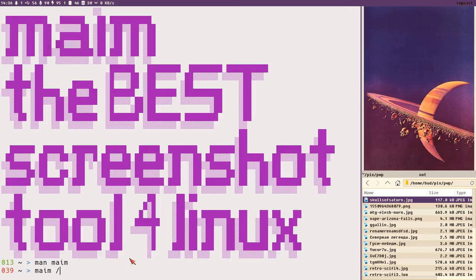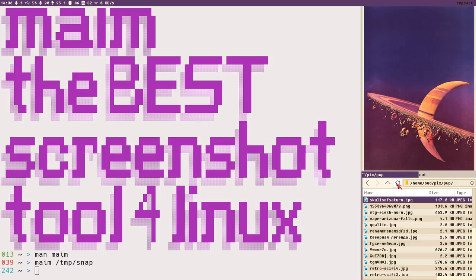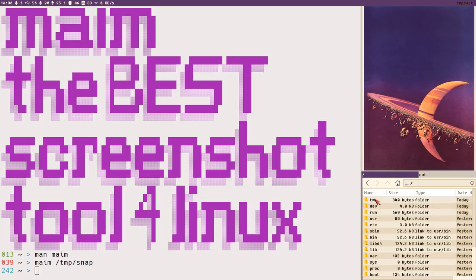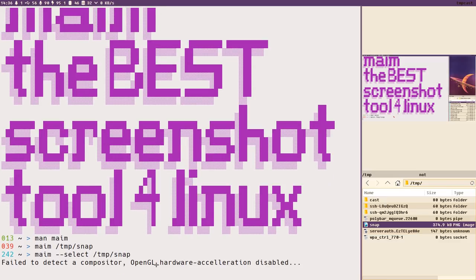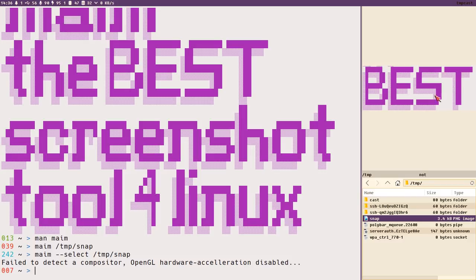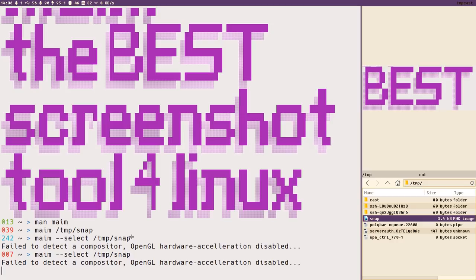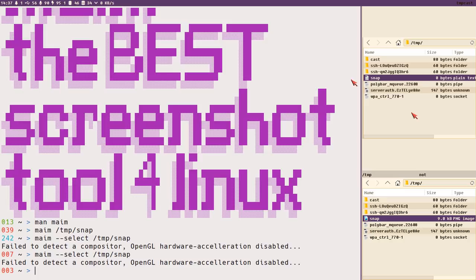Let's start by taking a sample screenshot: 'maim /tmp/snap'. That creates a screenshot in the /tmp directory — we can open it and see the full screenshot with the cursor included. Using the select option instead lets us drag to select a region and get a screenshot of just that area. You can also click on a window like Tuner to get a screenshot of just that window, though the cursor is included, which can be a bit annoying.